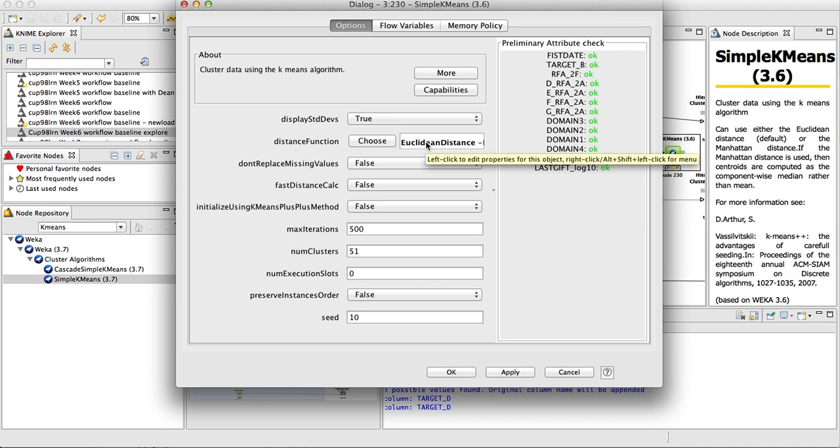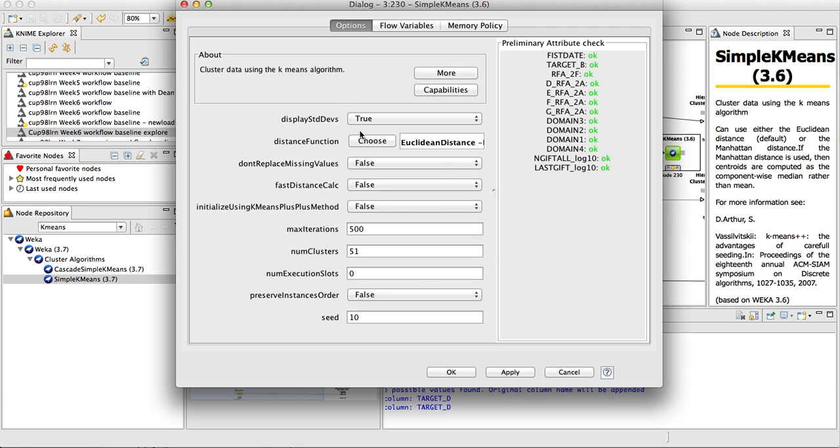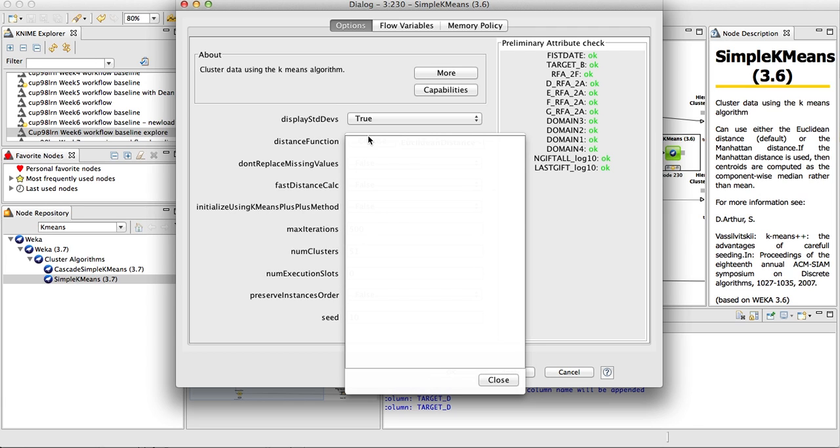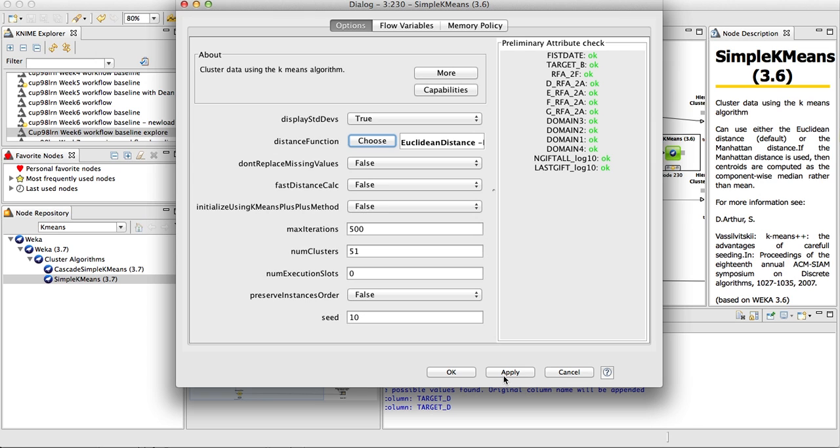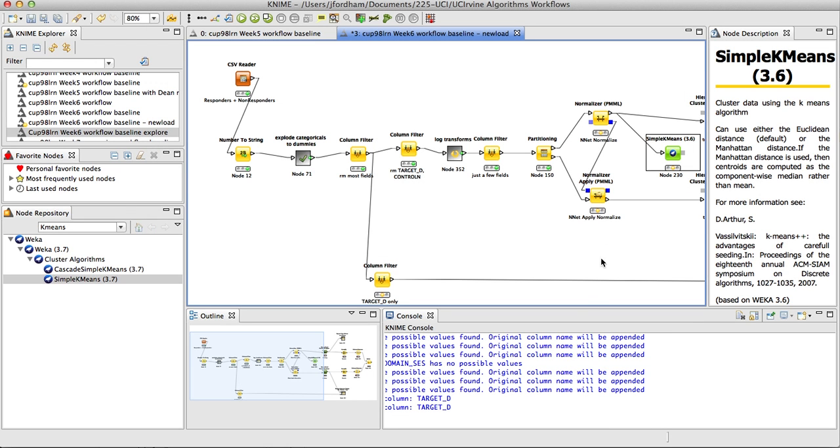So if we used another metric, which sometimes you can use other metrics like the Mahalanobis distance. If you use the Mahalanobis distance, you don't have to worry about normalizing the variables. I'm just going to check quickly if we have that available, and it doesn't look like it's even available in Weka.